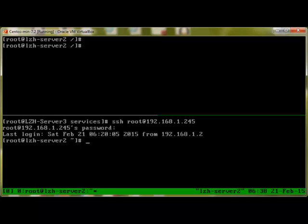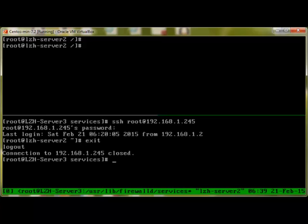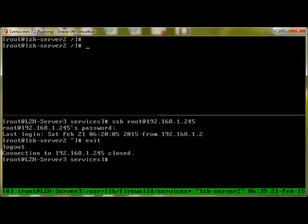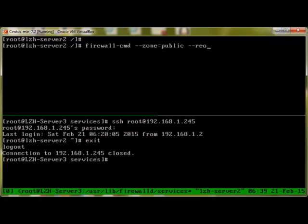So in case we need to stop or remove the service, we can use firewall-cmd, specify the zone which is public, and remove this service which is SSH.